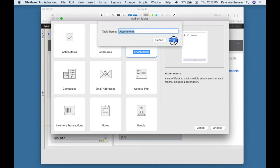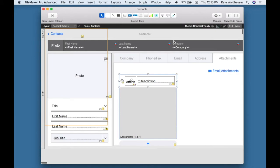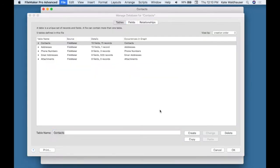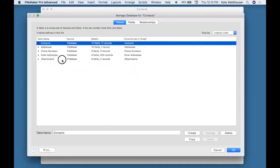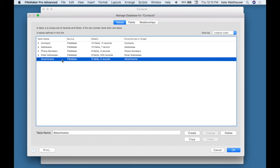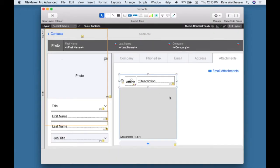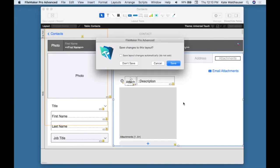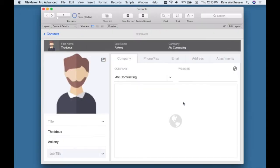My table, portal, relationships, and scripts have all automatically been added. You can see the table here in the relationship graph. I'll go back into browse mode and I can start adding records to my table.